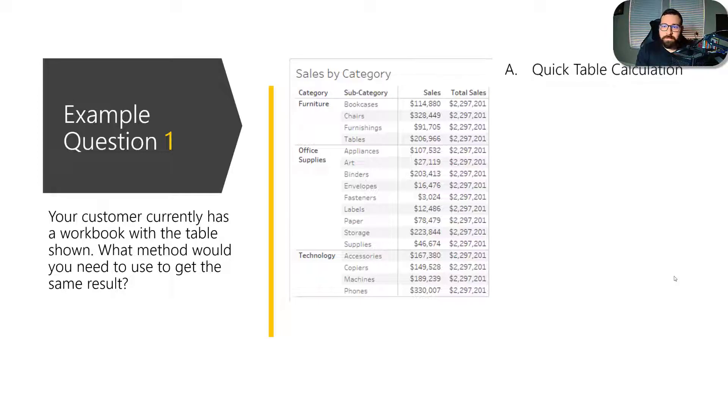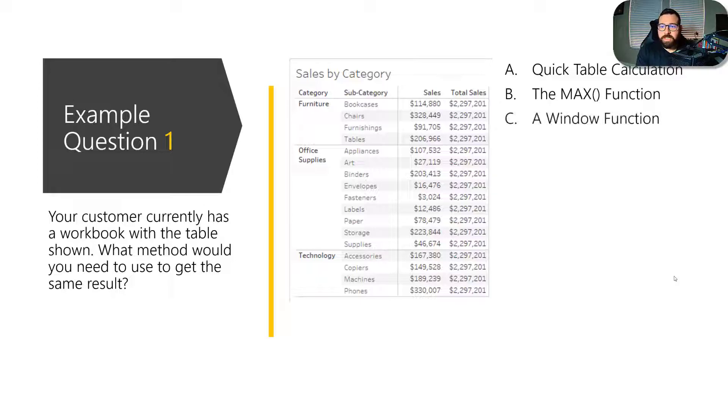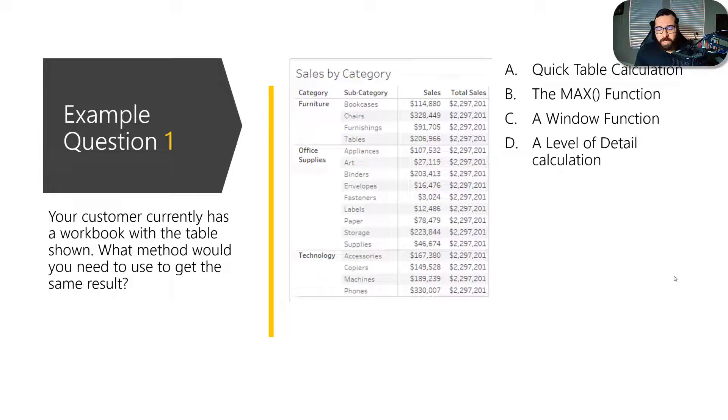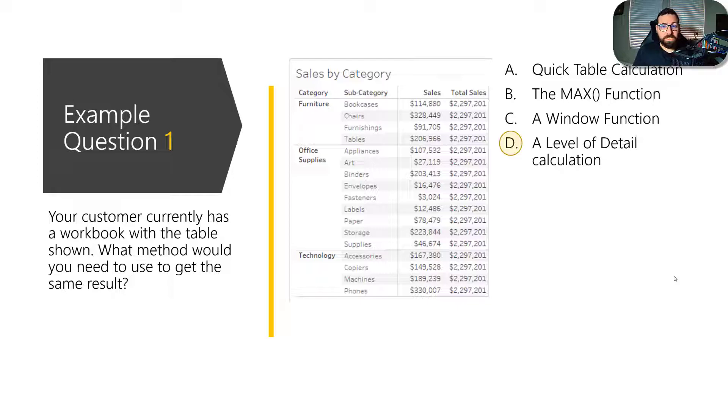And you'll get some answers like quick table calc, max function, window function, or level of detail calculation. And so in this case, the total sales column is representing a level of detail calculation.